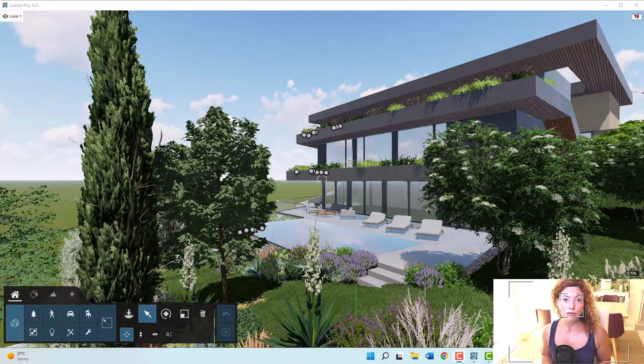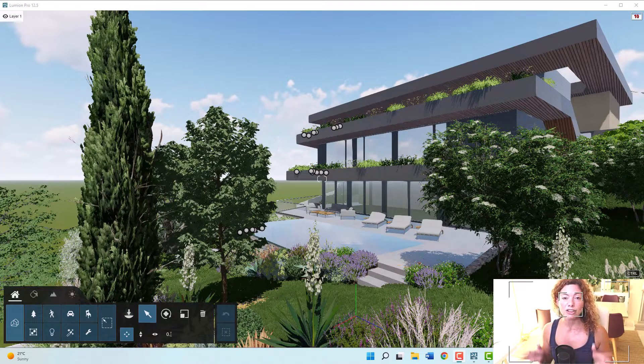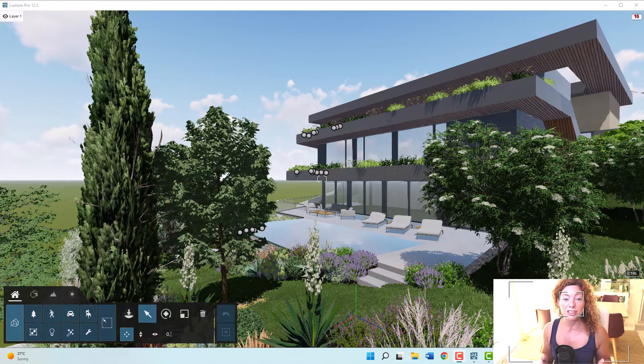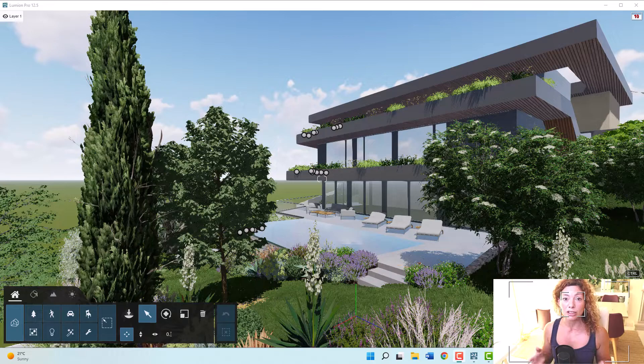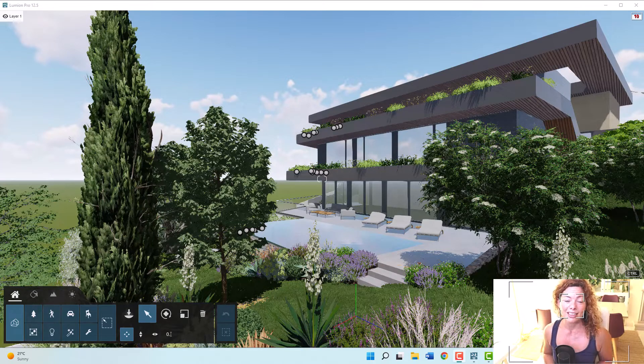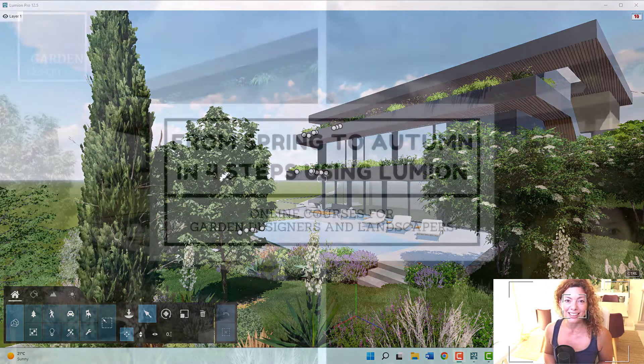In today's video I'm going to show you four ways you can quickly change your renderings from a summertime rendering to an autumn one. My name is Katarina, I'm a garden designer.